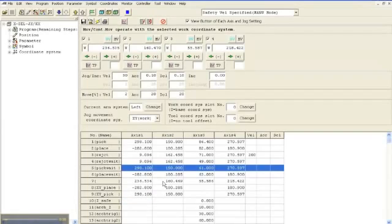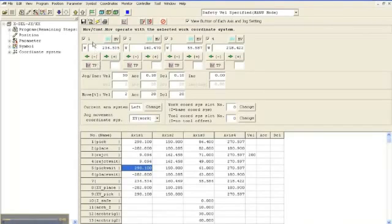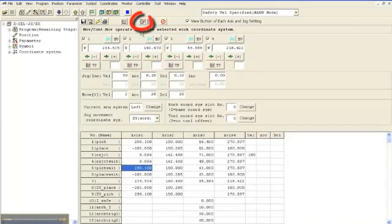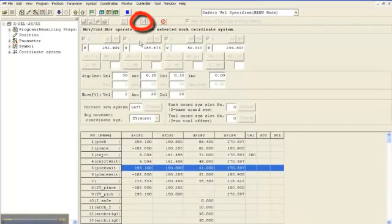You can move your robot to specific positions using the Position Data screen. Simply highlight the position you want to move to and make sure that the checkboxes next to the axes you want to move are selected. Then click the Move to Specific Position button. The actuator will move to that specific position and stop.